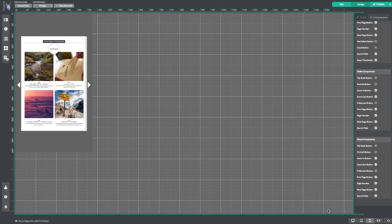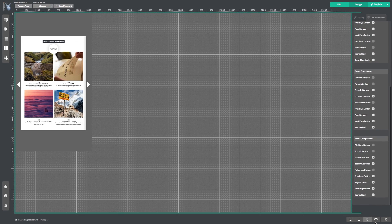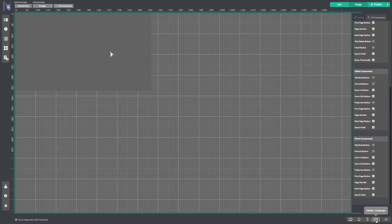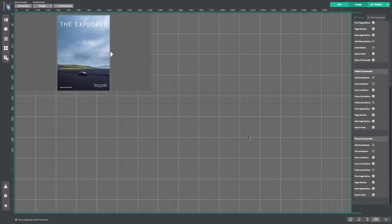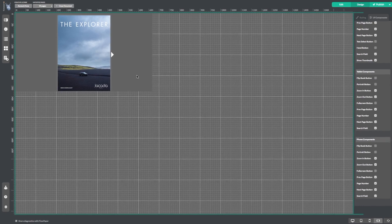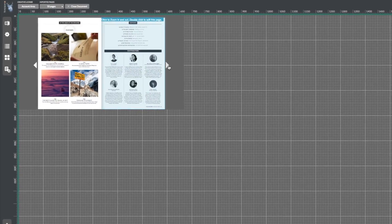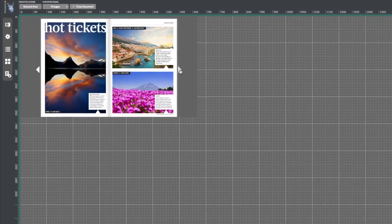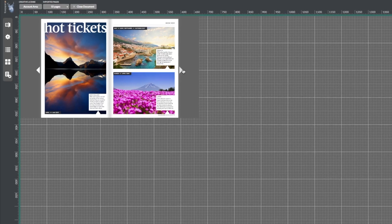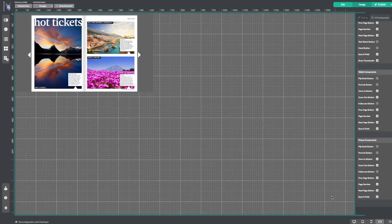Now let's do the same with mobile landscape. We can see how the publication will adapt depending on the device it's being viewed on, and in the case of mobile, which way the reader has the device oriented.